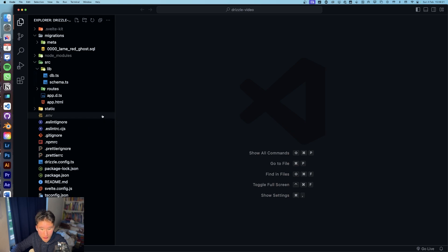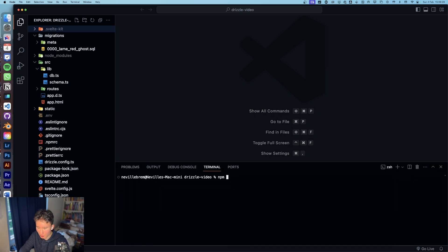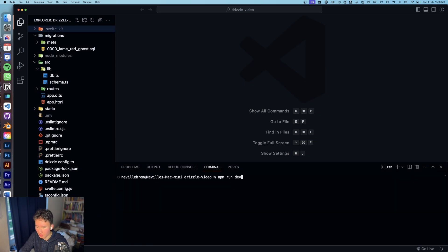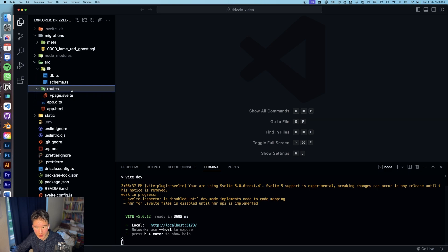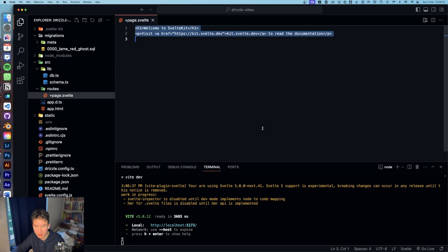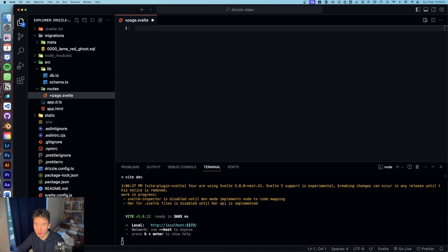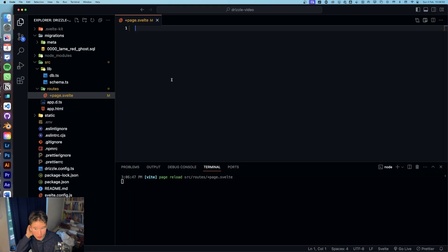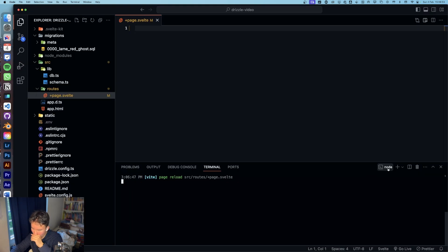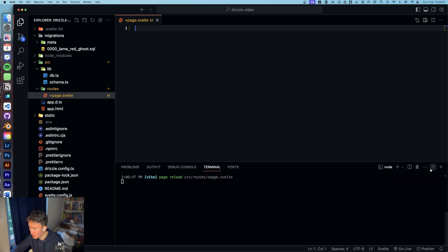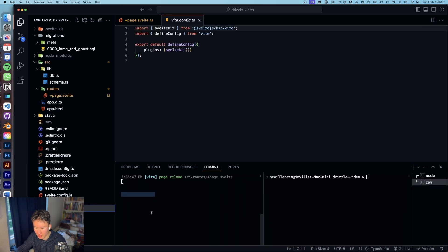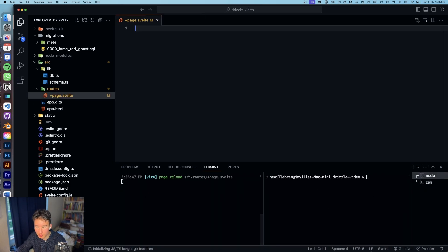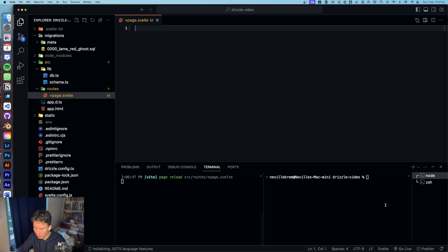We are in our project right here, which we created last time. We can run npm run dev. And what we want to do is go to routes and delete all of that. I think a pretty cool way to show how to query the database is to first off create some data into the database.